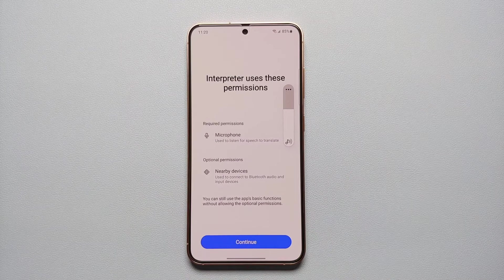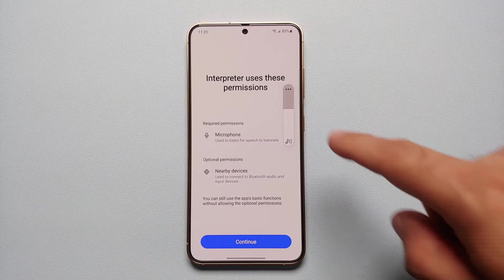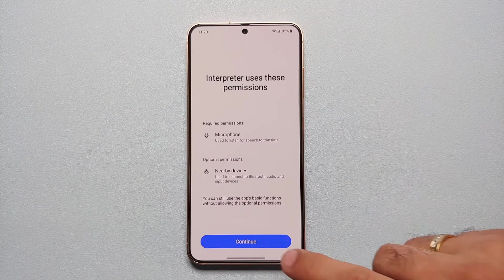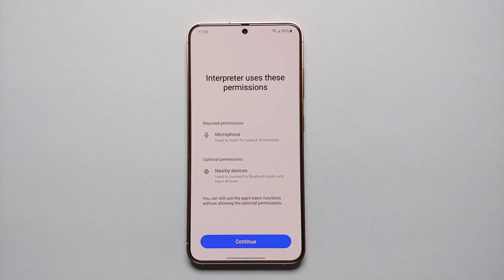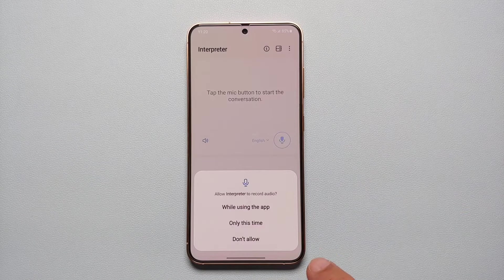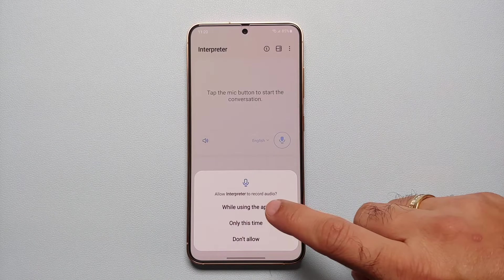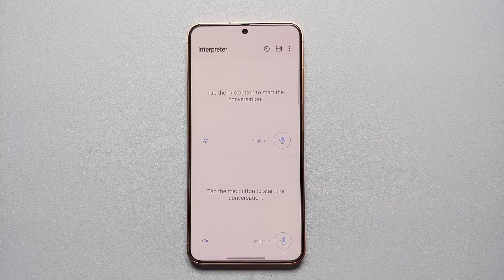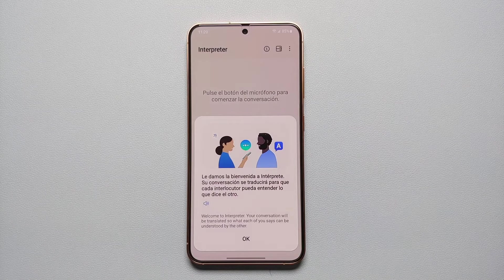It is telling us to increase the volume, because whatever we say will be translated into the other language and then spoken out loud. It uses certain permissions, so we're going to select Continue. It wants to record audio — we're going to say 'While Using the App' and select Allow.